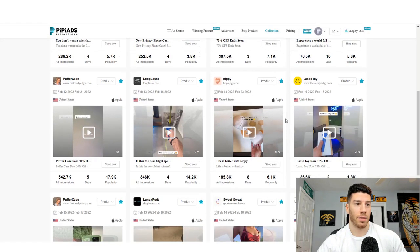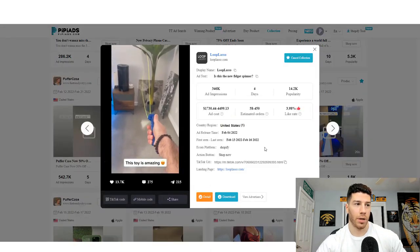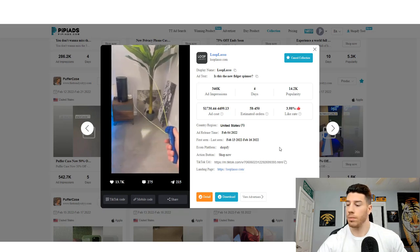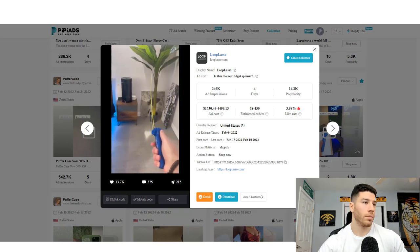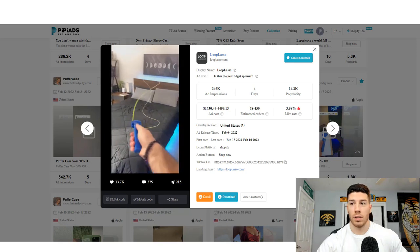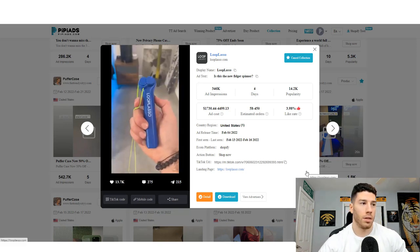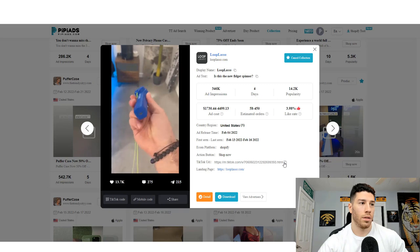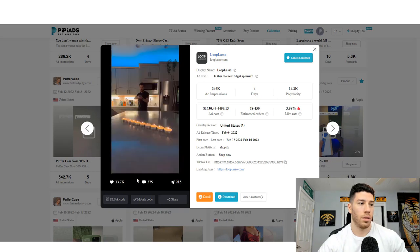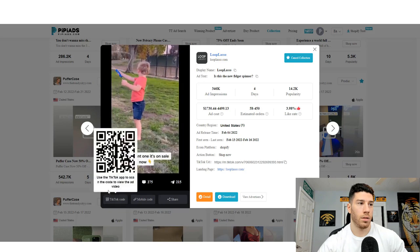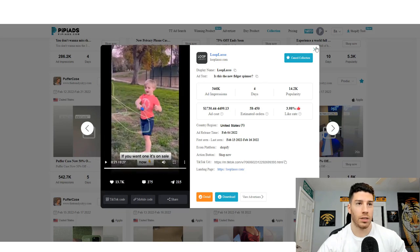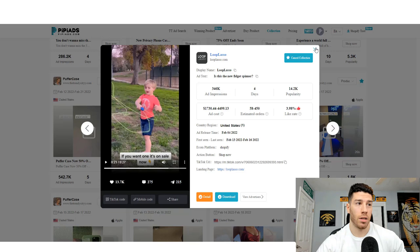Here's a little fidget spinner-style toy. They're spending a lot on ads for it and it's just different — it's a new type of product nobody's ever seen before. That wow factor and novelty are what matter here.